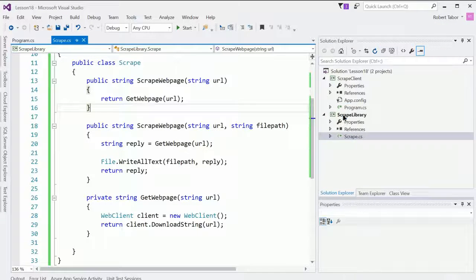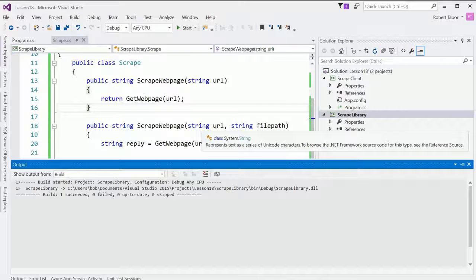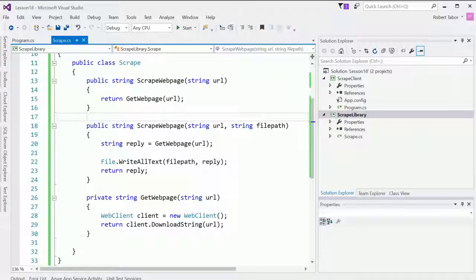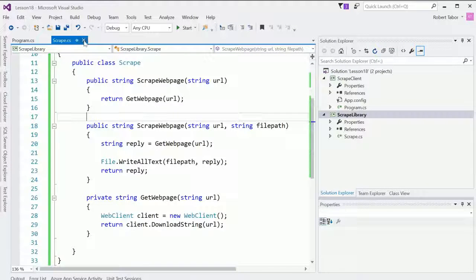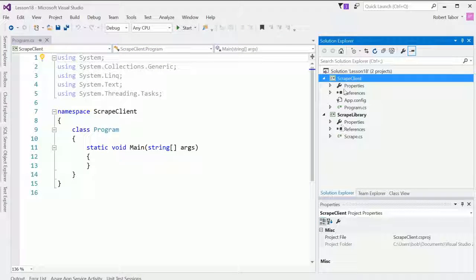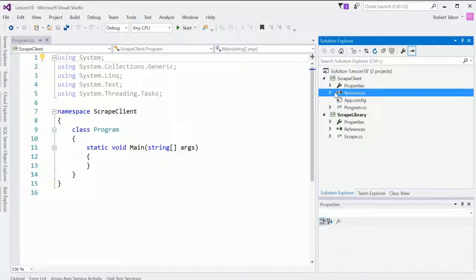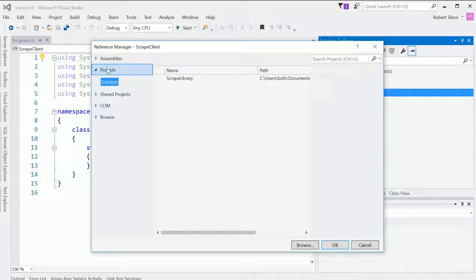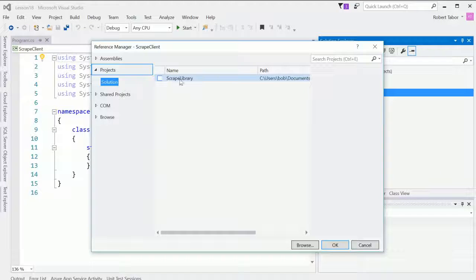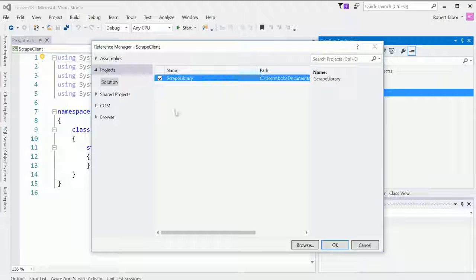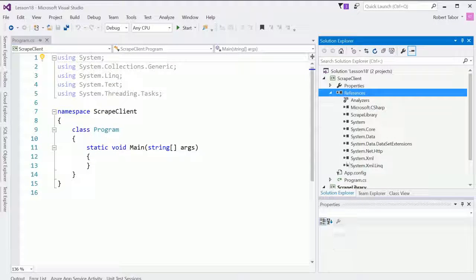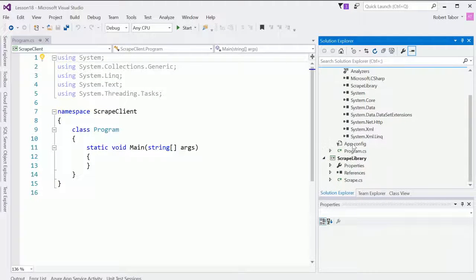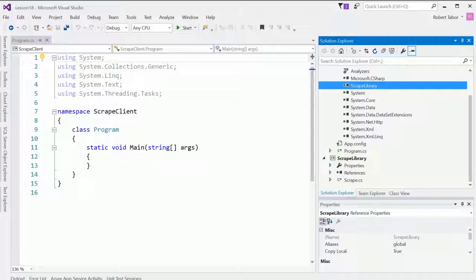So I'm going to go ahead and build that right clicked on the project name and selected build. And now what I want to do in the client to utilize that class library is I need to add a reference to it. So here again, I'm going to right click and select add reference. And this time I'm going to go to projects and notice if solution is selected, the scrape library will be an option. I'll choose that and click OK. And now we can utilize scrape library in our application.